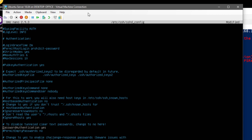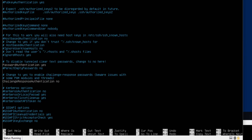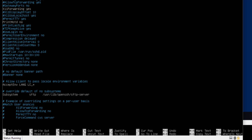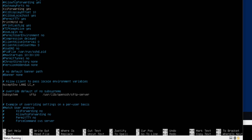Scrolling down to the Subsystem section, you can see there's already a subsystem entry for the secure FTP server. I'm going to add a new line: Subsystem [tab] powershell [tab] /usr/bin/pwsh -sshs -NoLogo -NoProfile. This tells SSH to launch PowerShell as a subsystem, using SSH server mode with no logos and no profile loaded. We then save the file.